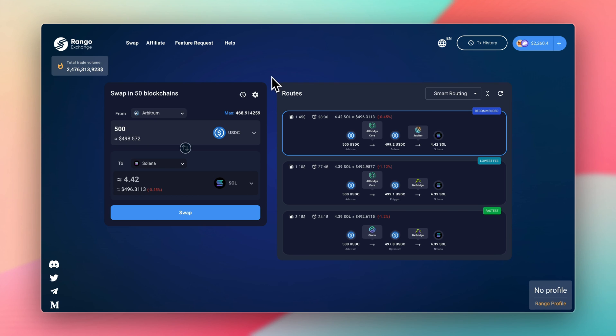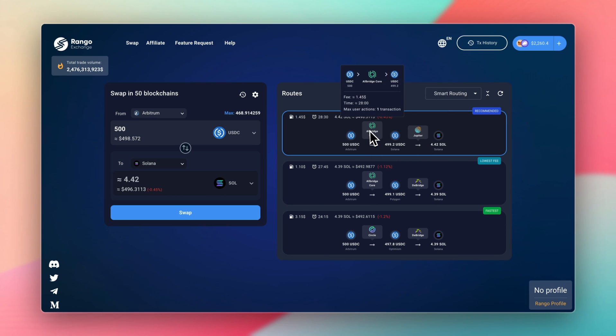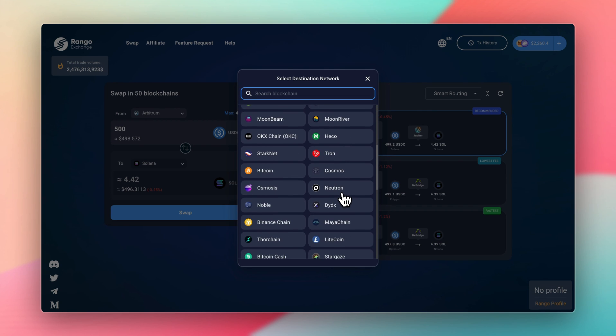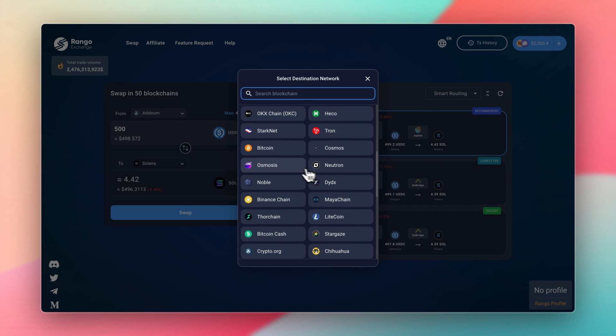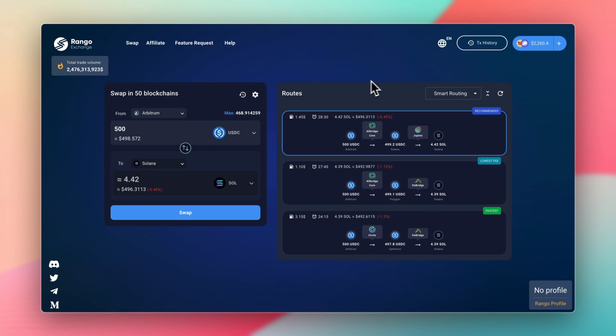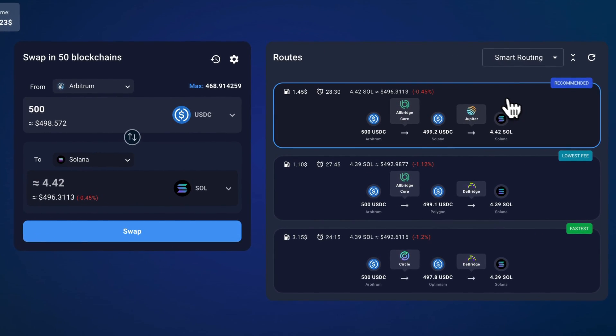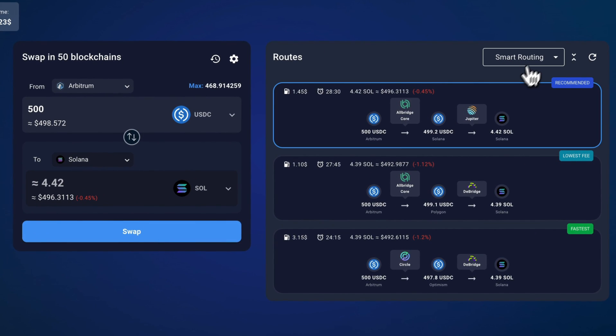Rango will find the best route and show you the different options that are available. So Rango is a bridge aggregator. It aggregates all the decentralized exchanges and bridges on Solana. So if there's a chain I've never used before, such as Noble, I can click on that and it'll already aggregate the most popular bridges on those chains, so I don't have to do that research. Obviously being very convenient, and it offers low fees as well.